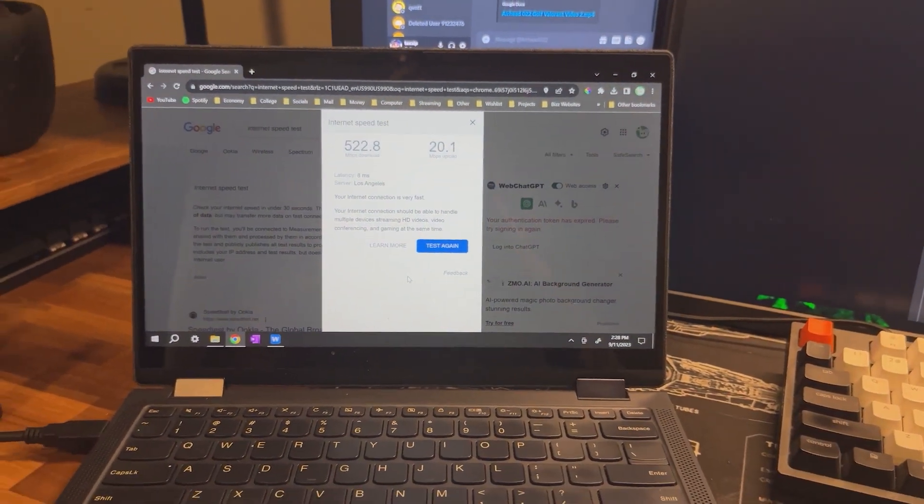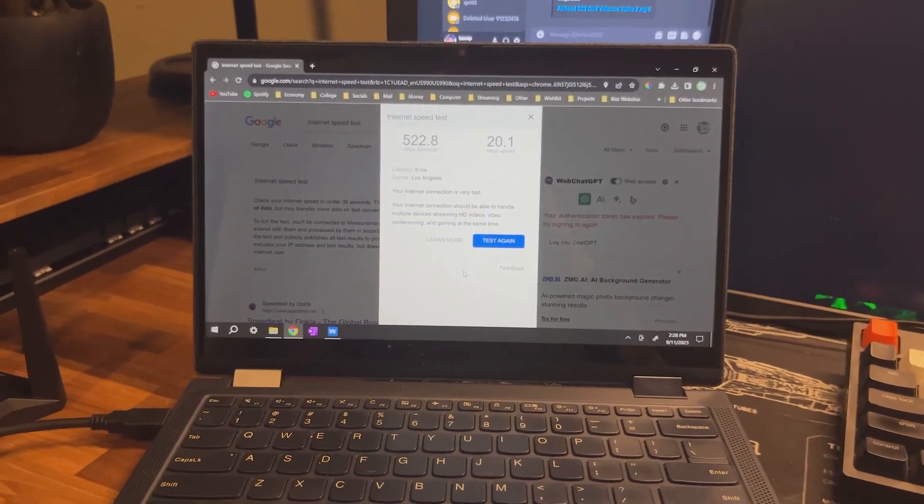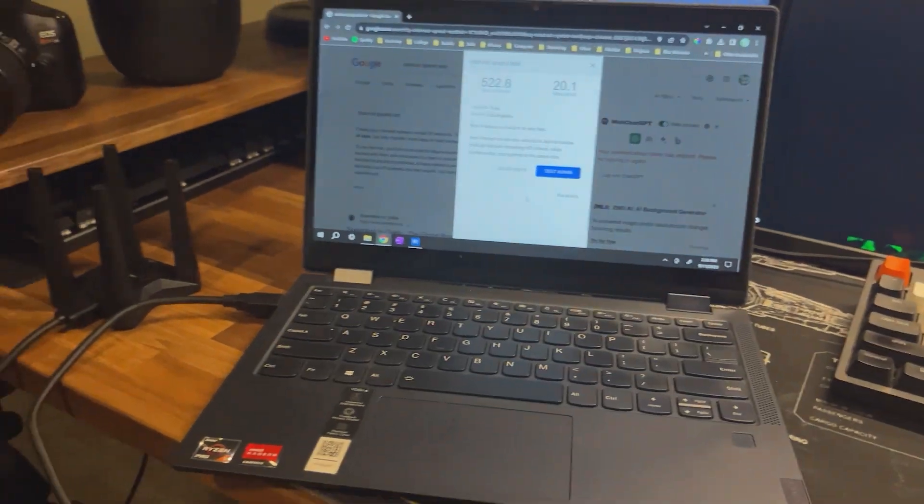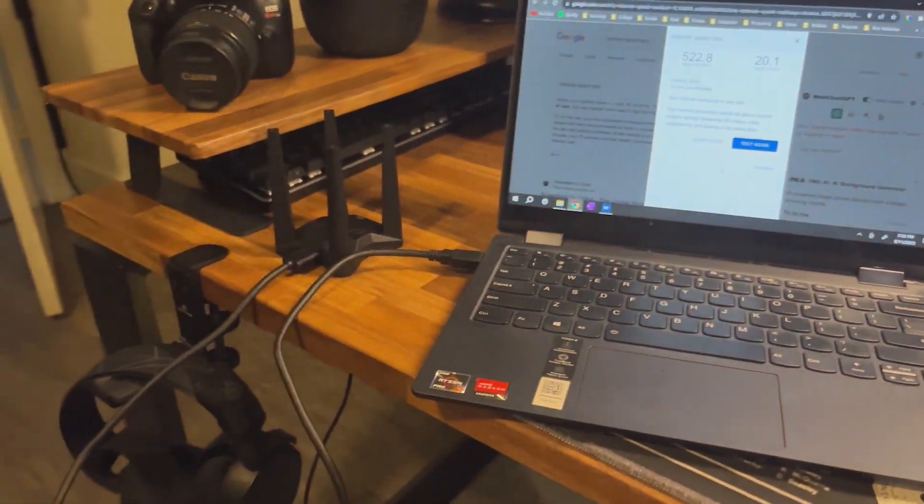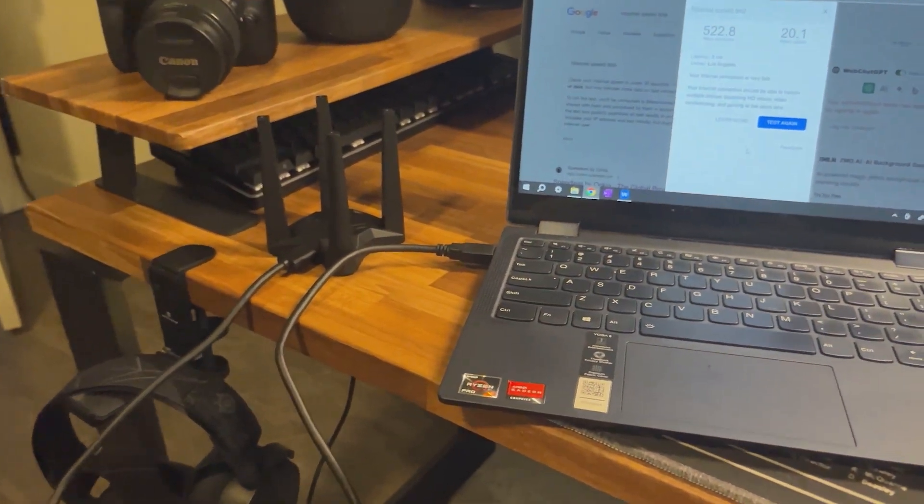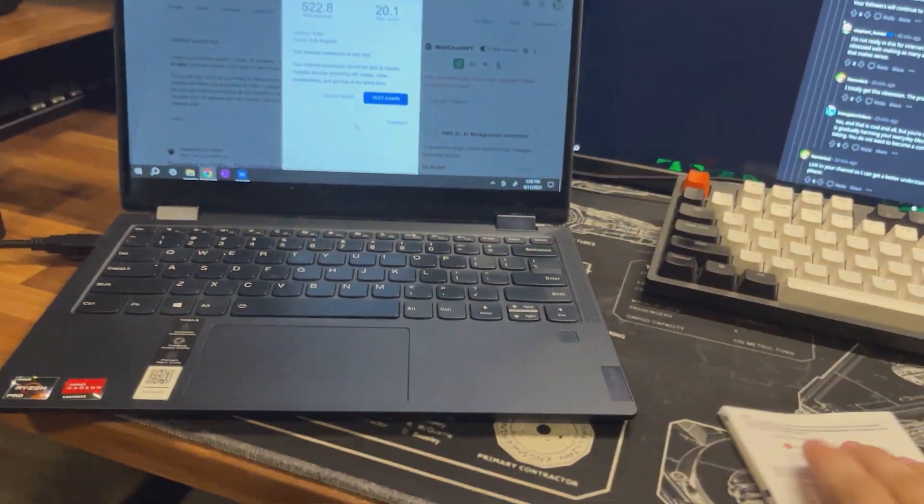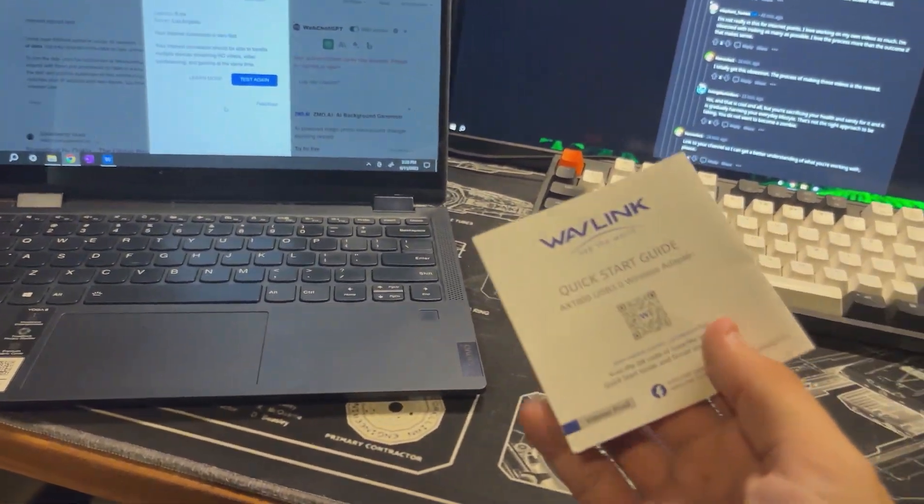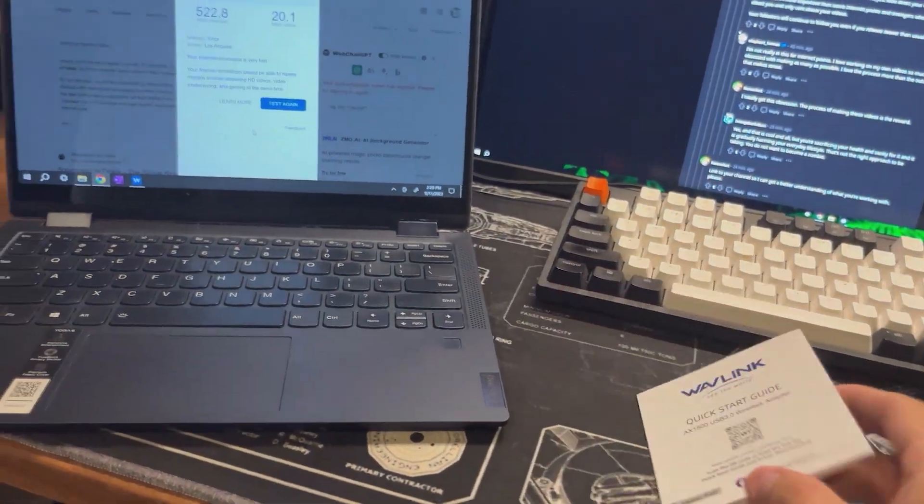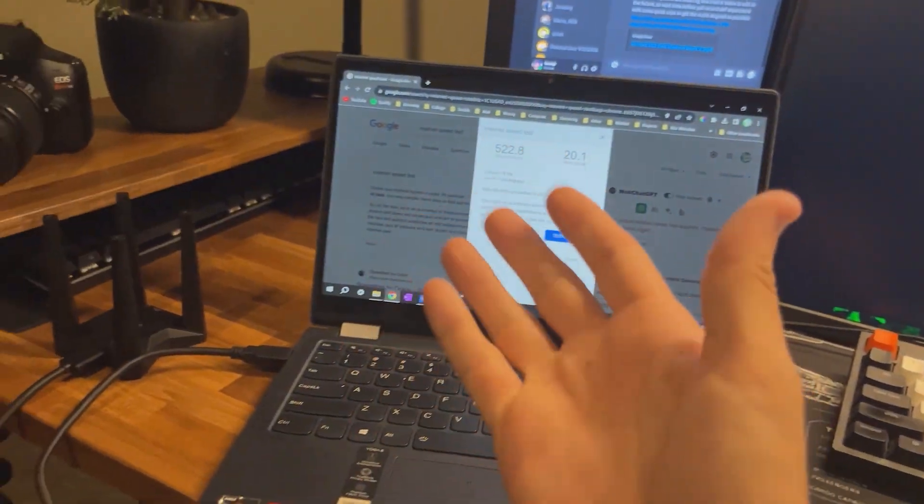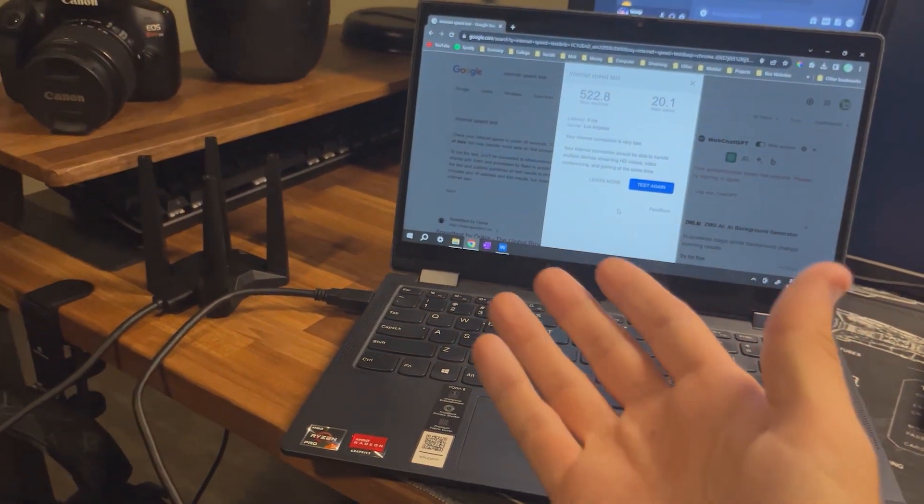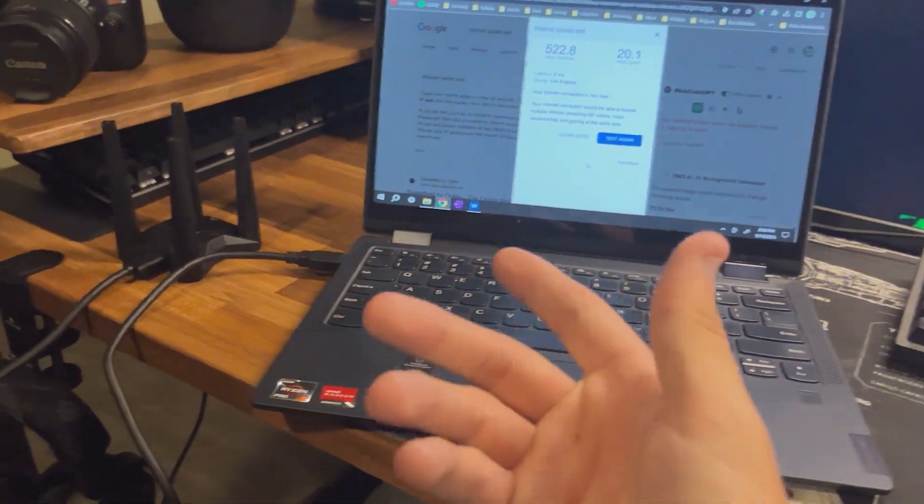But yeah, that's about it. I mean, that's all there is to it. This setup guide just walks you through where to download the drivers, how to set it up correctly.